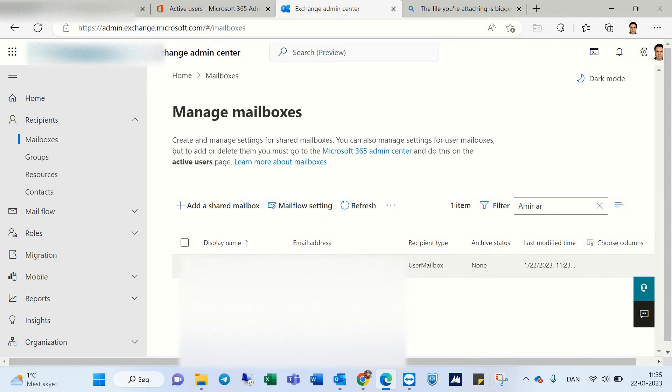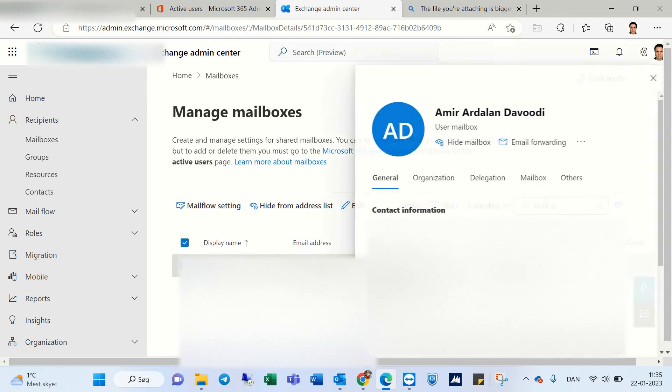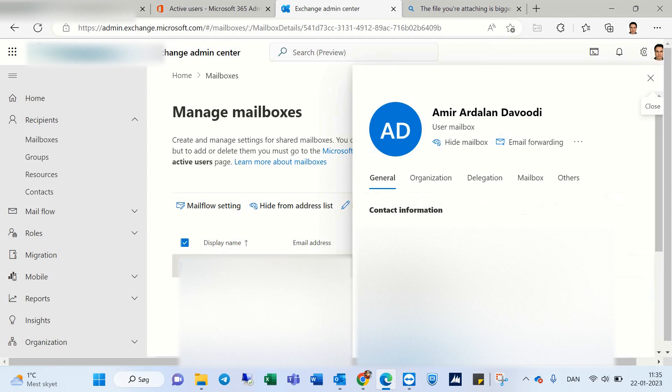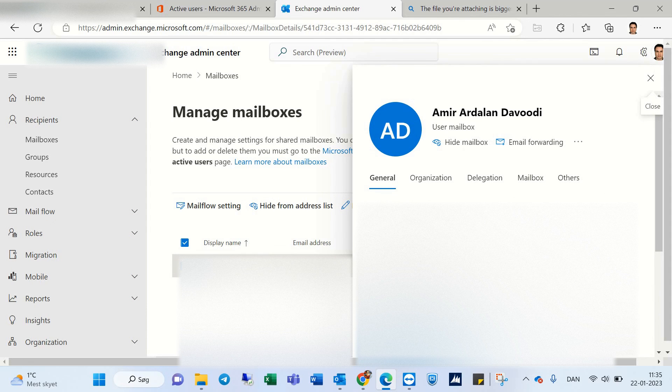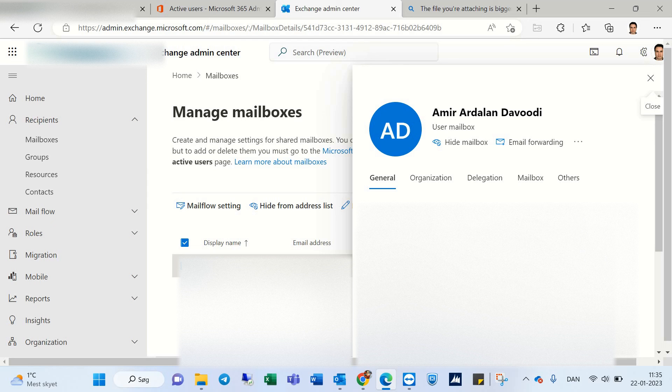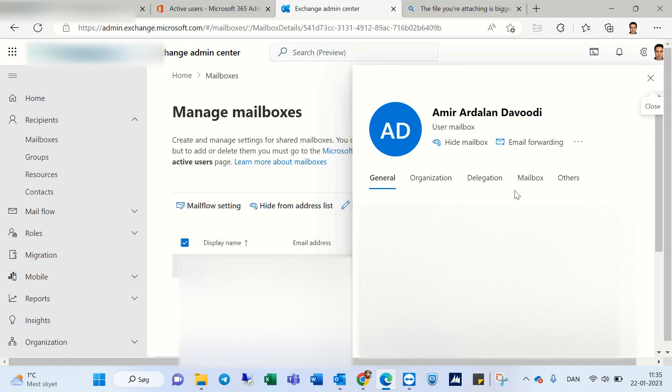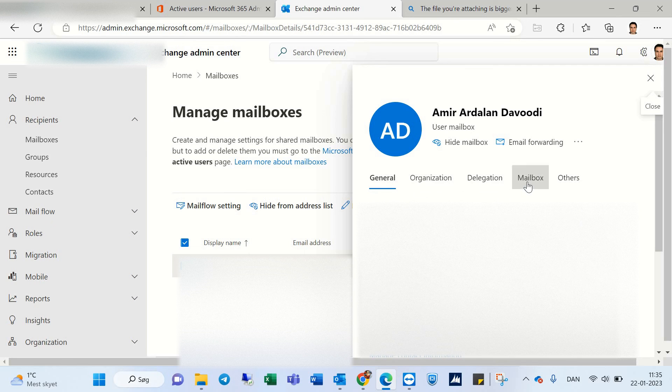I can find myself, and I want to remove this limitation from my account. Under Mailboxes, you can find Mail Flow Settings.